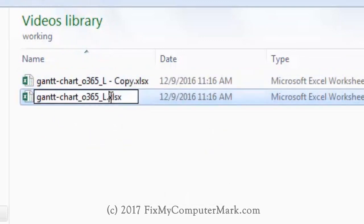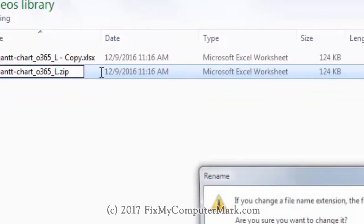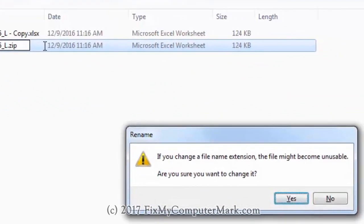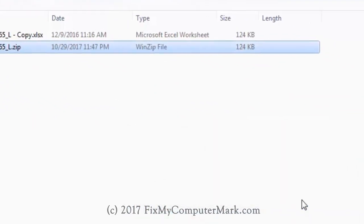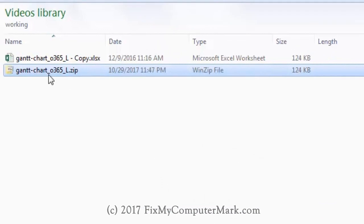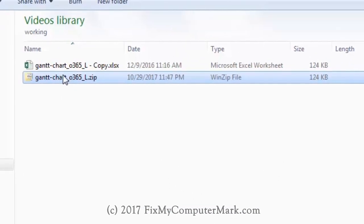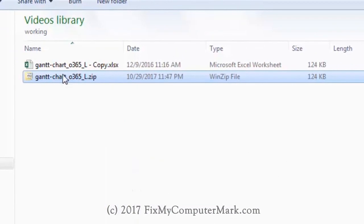Now let's rename the extension to .zip. Select yes. Now let's extract this file.